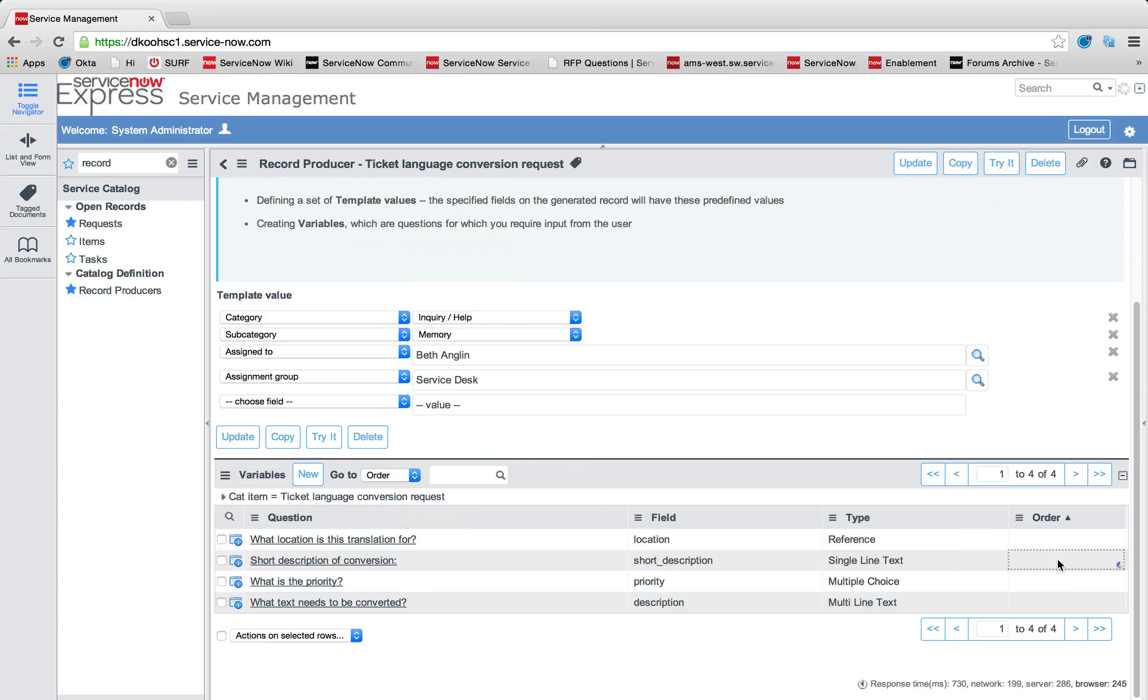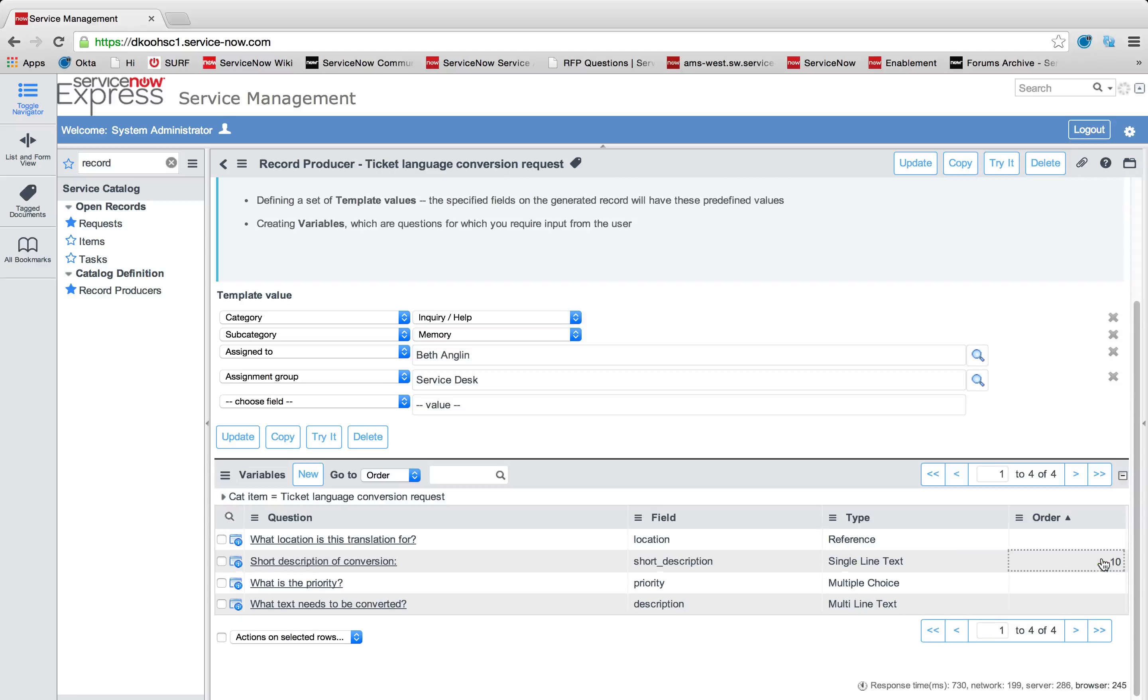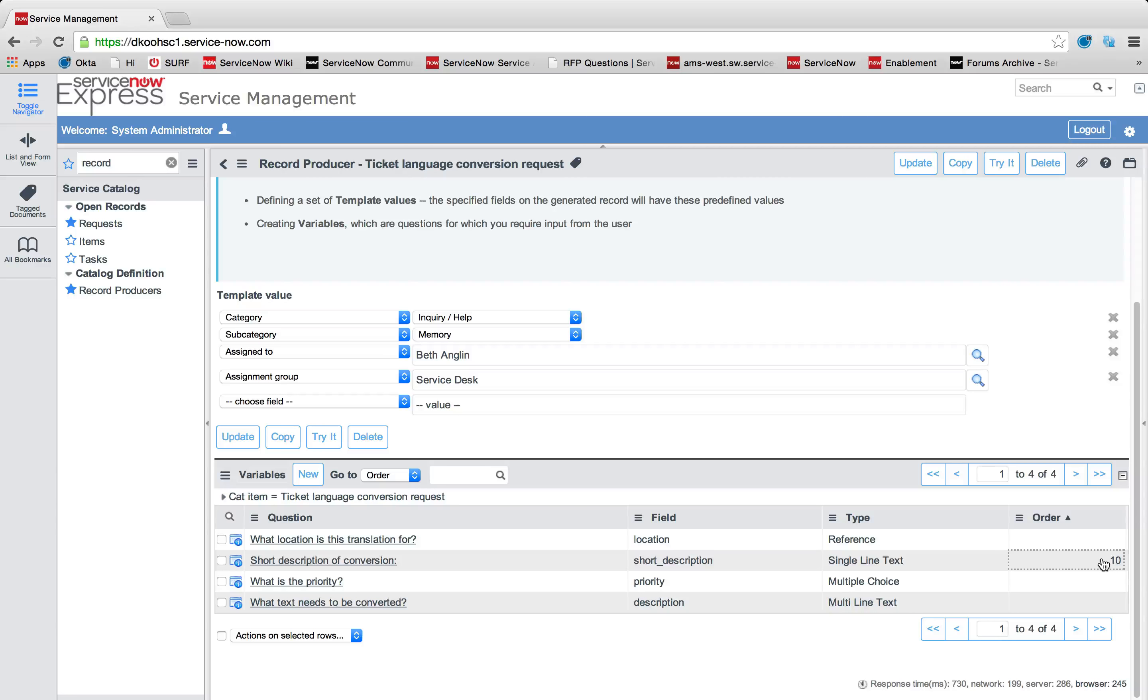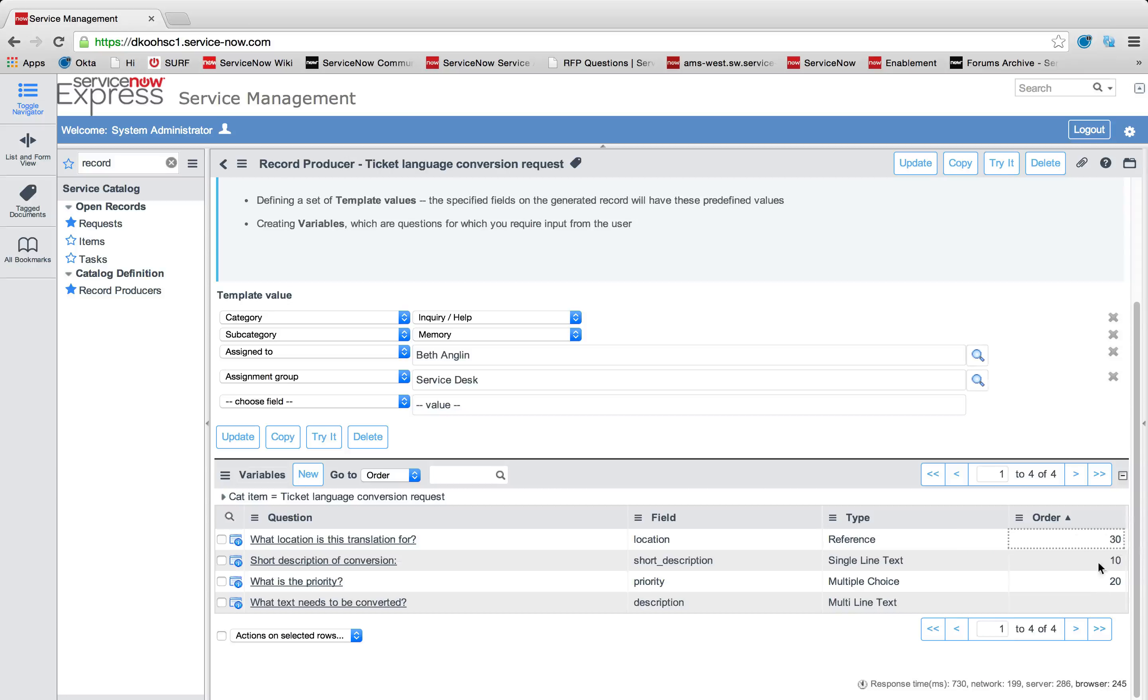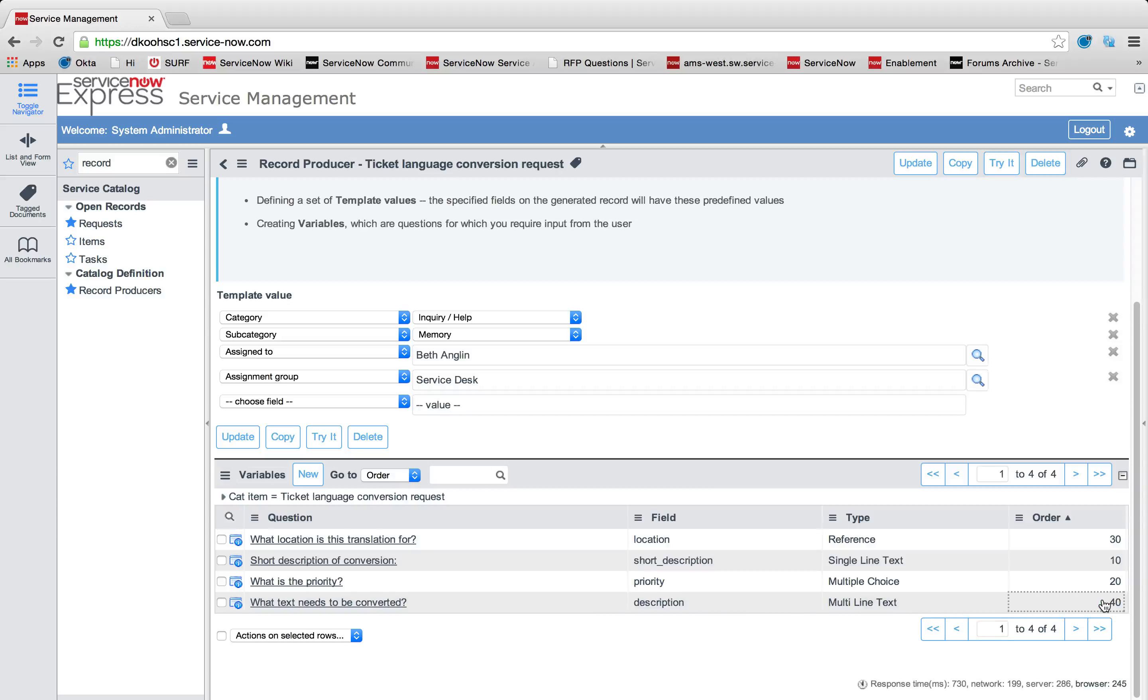First, I want to ask for the description. We'll set that to 10. Then I want to ask for the priority. I'll set that to 20. Then I'll do the location, 30. And the text to be converted, 40. So the lower the order number, the higher up it's going to appear on the form.